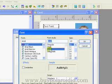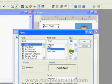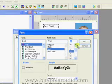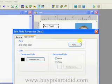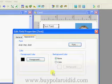Select Arial, Bold, and 14, and click OK to continue. Click the OK button to close the Edit Field Properties window.